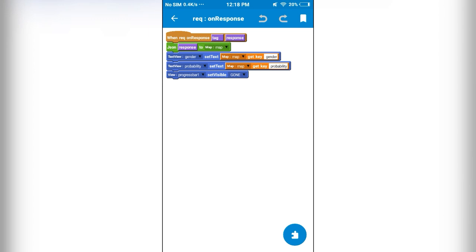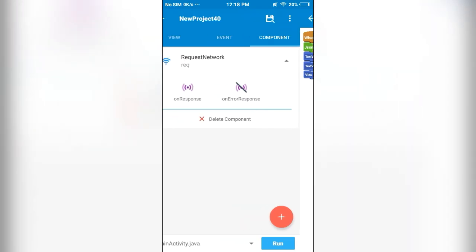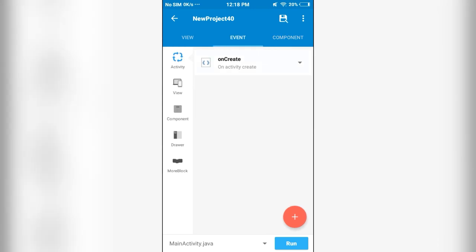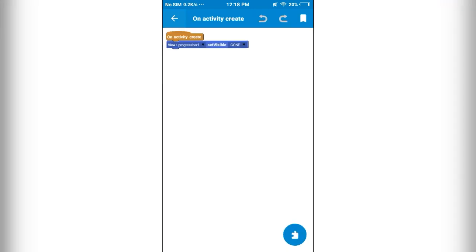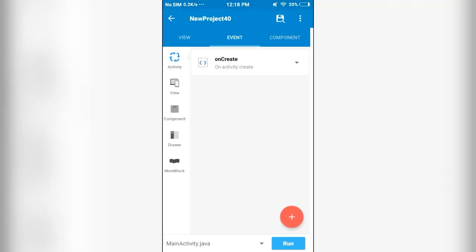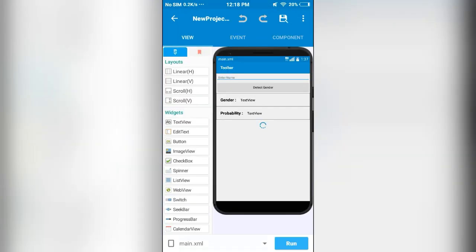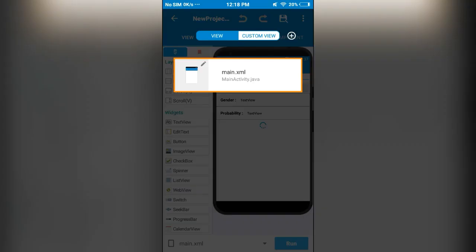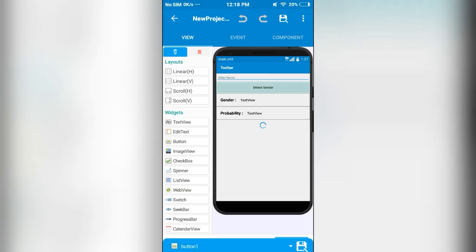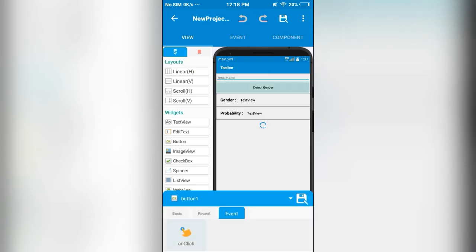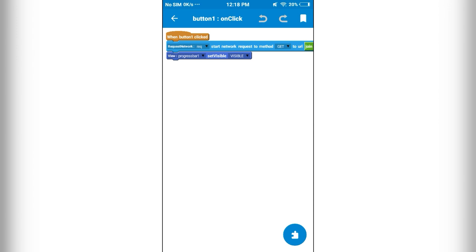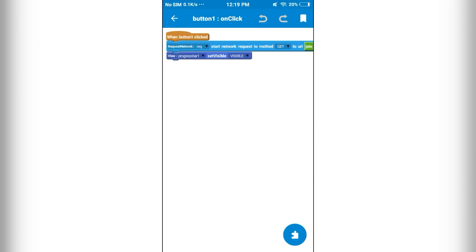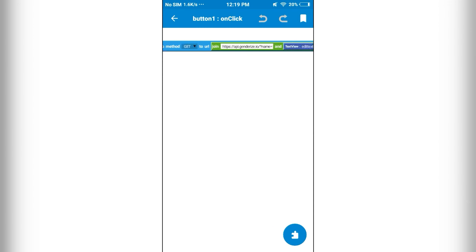When we send a request, let's see what happens when I click on this detect gender button. So when I click on this button, it is going to start a network request and when it gets the response, it is going to give us a JSON object.